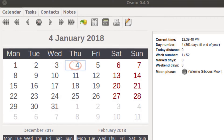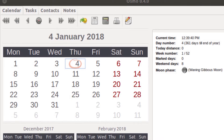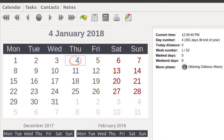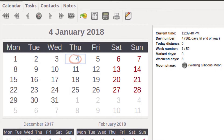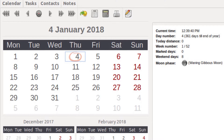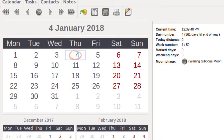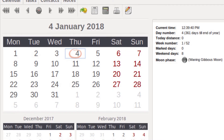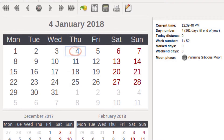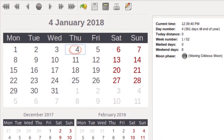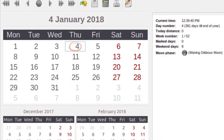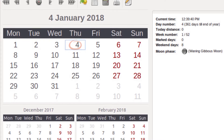Osmo is the only entry in the list that is Linux-only. Osmo is also more than just a calendar — it is a personal organizer. With this handy desktop tool, you can organize your calendar's tasks, contacts, and notes. The calendar tool offers features like day notes with text attributes, date calculator, full-year calendar, compact mode, iCal support, and integration with tasks and contact modules.